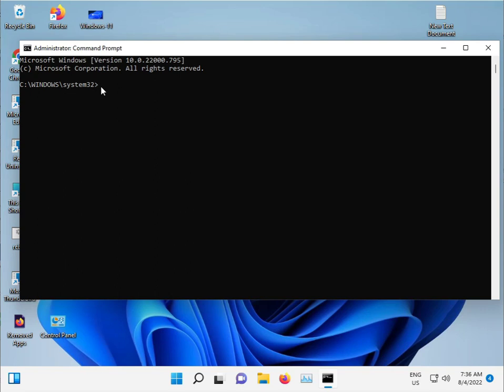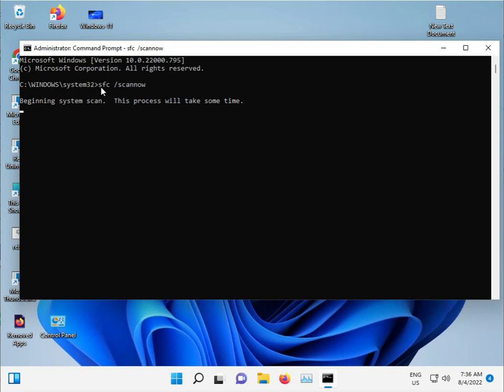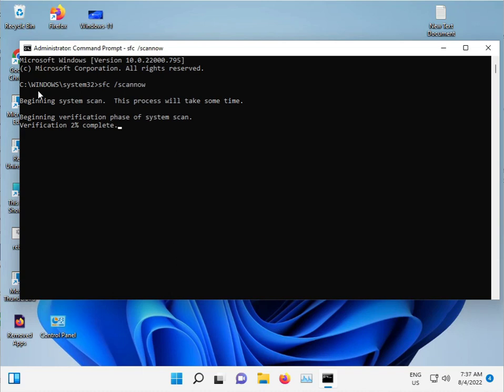Type 'sfc space slash scannow' and then press Enter. Guys, this command is used to repair corrupted Windows files automatically. It scans Windows, the C drive, and repairs automatically. Do not close this window, just minimize it.